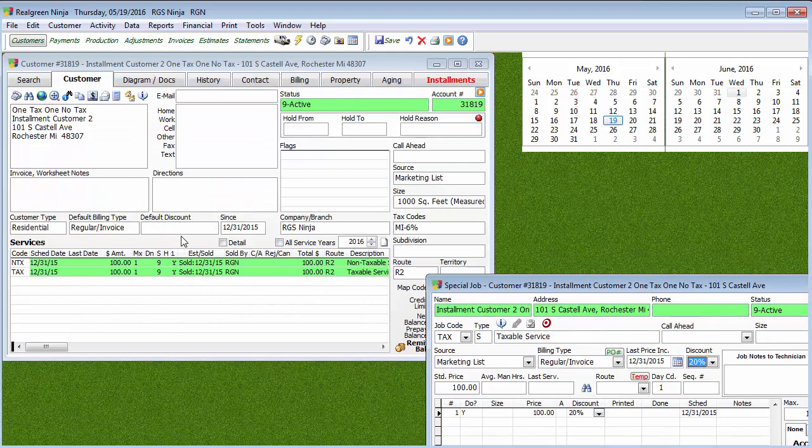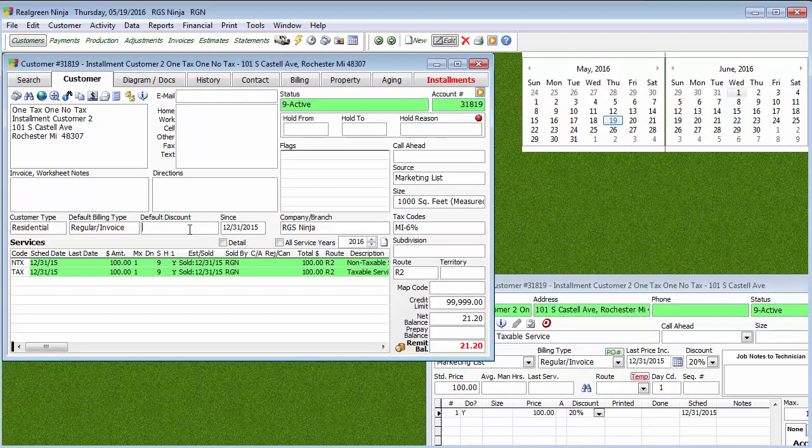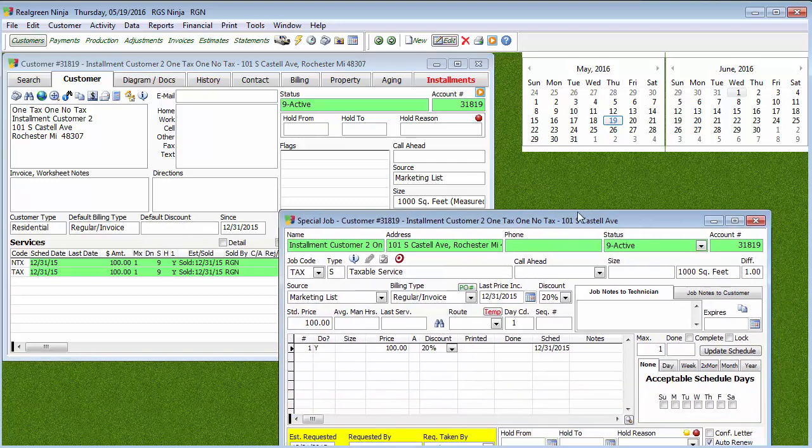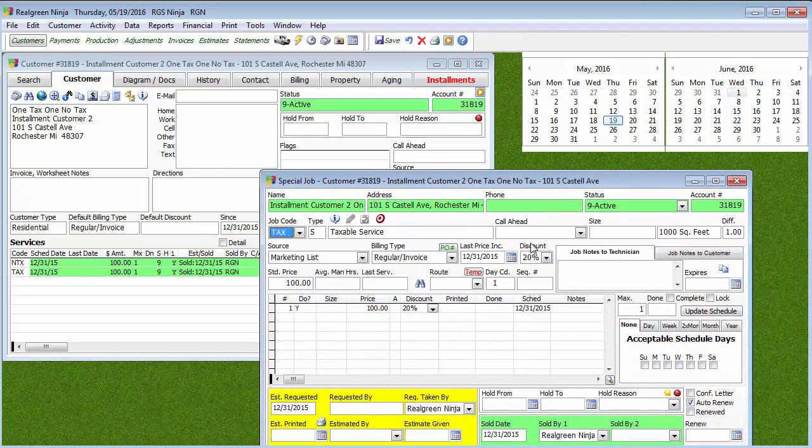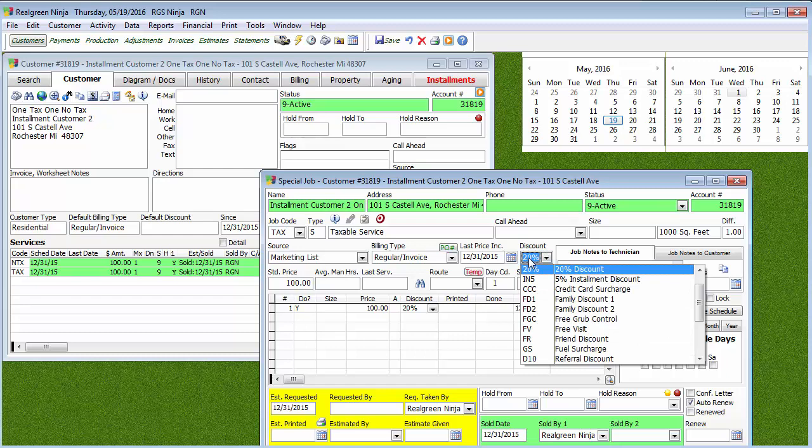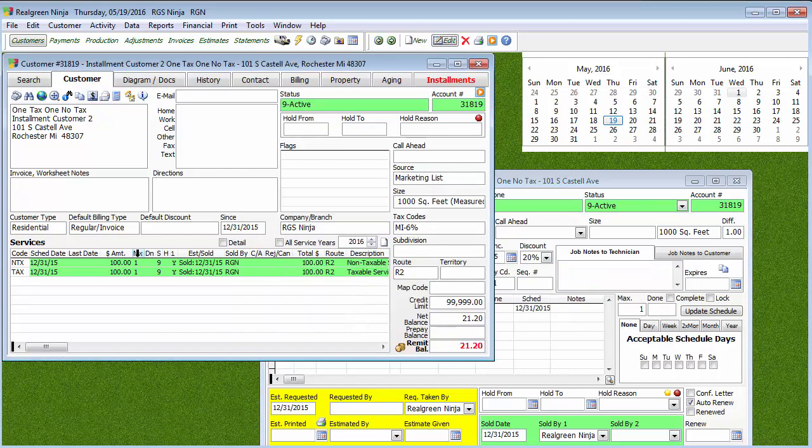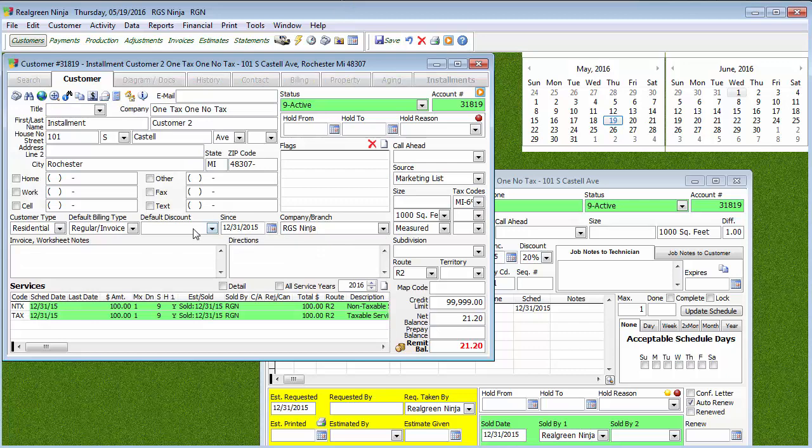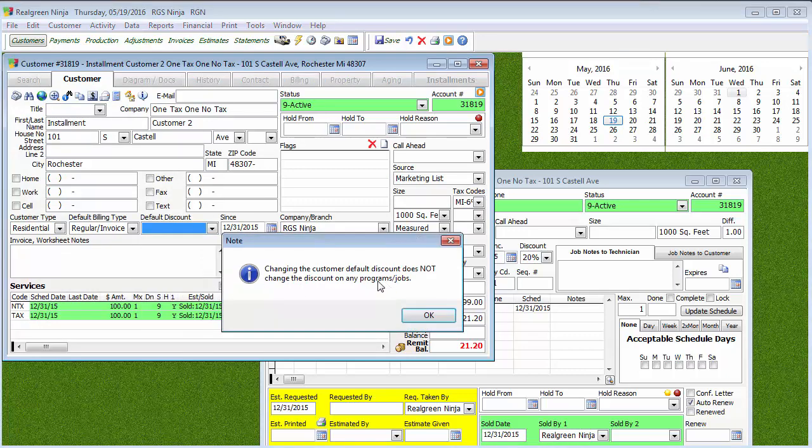If you want to, you can even put the discount code under the Default Discount. The only one I really ever see added in this area is like the Senior Discount or a Military Discount, something where everything they get will have that discount. You're not going to put like a referral or something like that. Or maybe if you're the owner or it's your family member, you might give it a total discount. But what's going to happen is when you put a default discount here, any job you add going forward will get the discount automatically thrown into that box for you. You can always take it off if you need to or change it to something different. But be aware, it will not automatically change the ones that the customers already have. So you would have to go back in there and change it. In fact, even if we go to do a default discount, it'll even warn you that it does not change the discount on any of your program jobs that they already have. You would have to go back and update those.